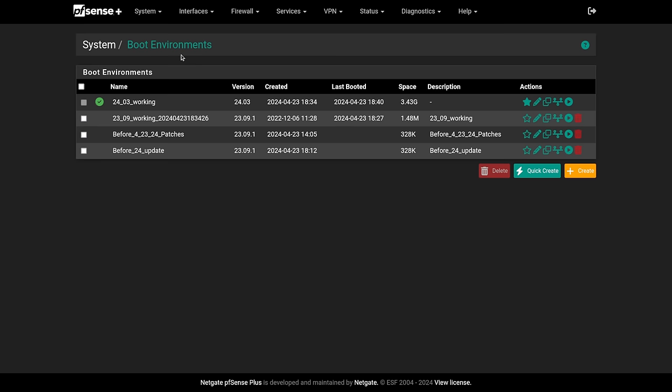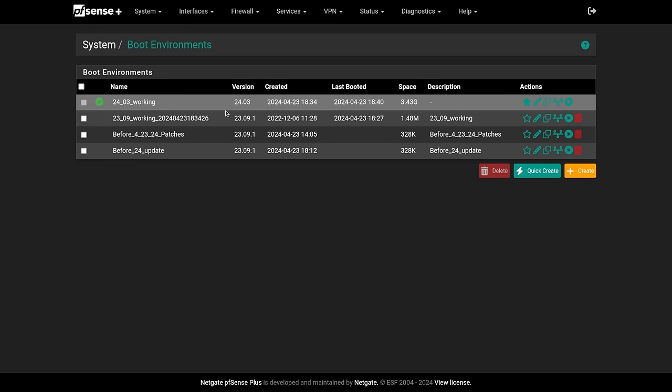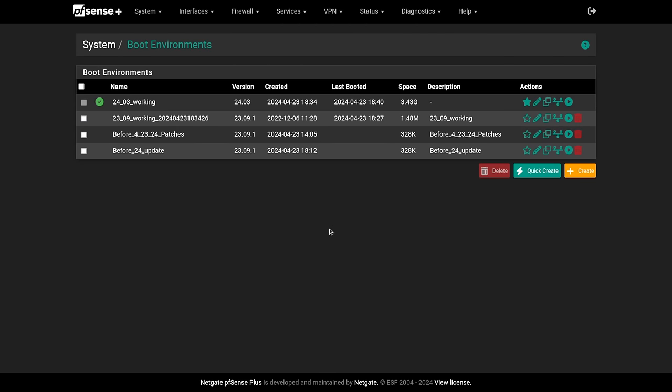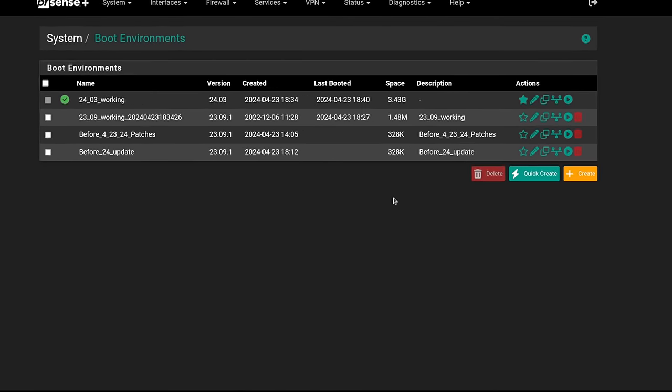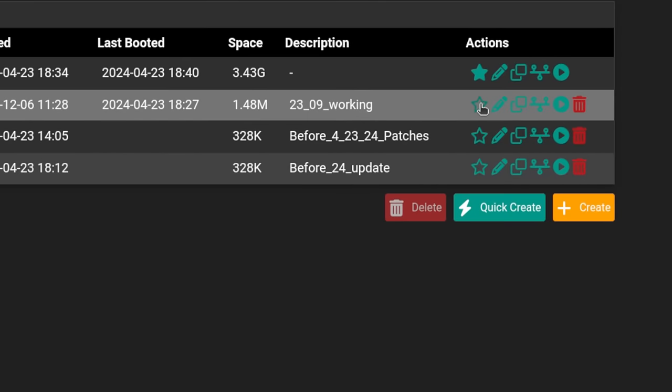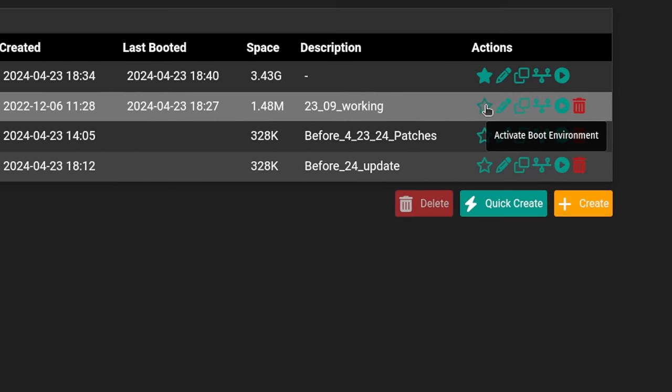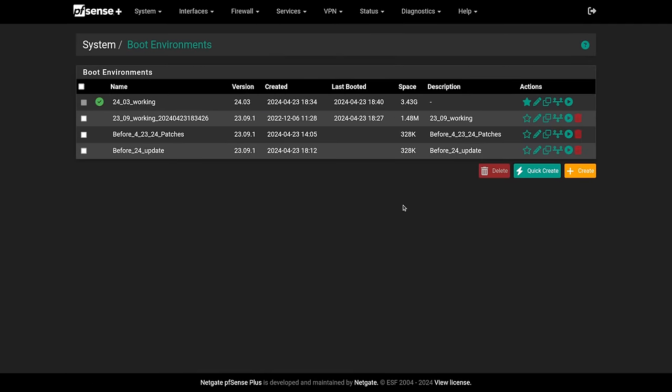This is an enhancement again to that where when there's an update, it grabs a snapshot of the working boot environment and then updates that boot environment and then sets it to be the next active boot environment. Then a check is done because it will reboot the firewall.